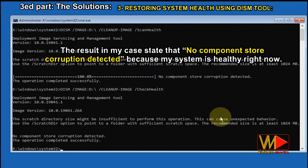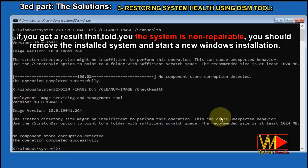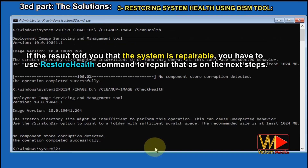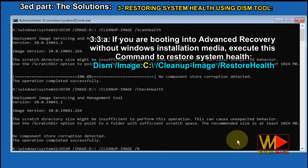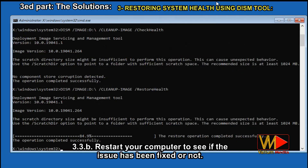The result in my case states no component store corruption detected, because my system is healthy right now. If you get a result that tells you the system is non-reparable, you should remove the installed system and start a new Windows installation. If the result tells you the system is reparable, you have to use the restore health command to repair it as in the next step. If you are booting into advanced recovery without Windows installation media, execute this command to restore system health. Restart your computer to see if the issue has been fixed.